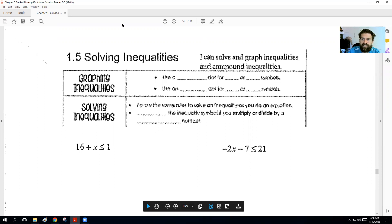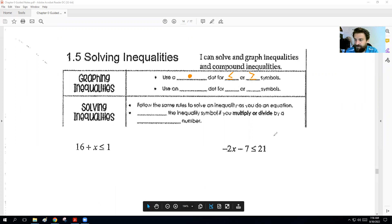When it comes to graphing inequalities, you want to use a solid dot when you have a less than or equal to or greater than or equal to symbol. You want to use an open dot when it's just less than or greater than. So if there's a line underneath it, you're going to fill the dot in. If it isn't, you leave it open.